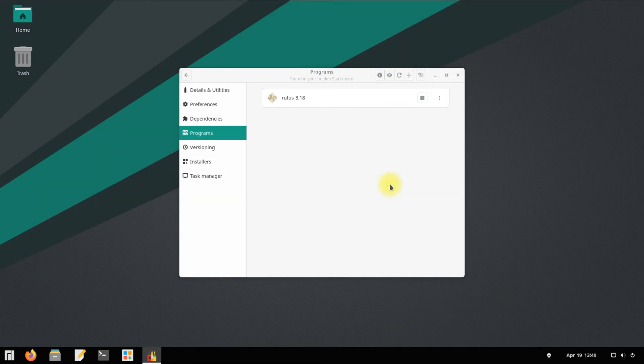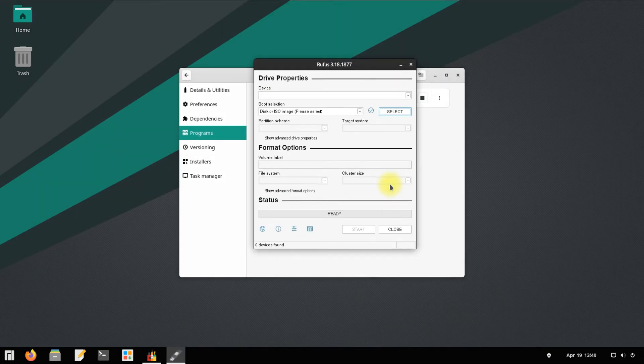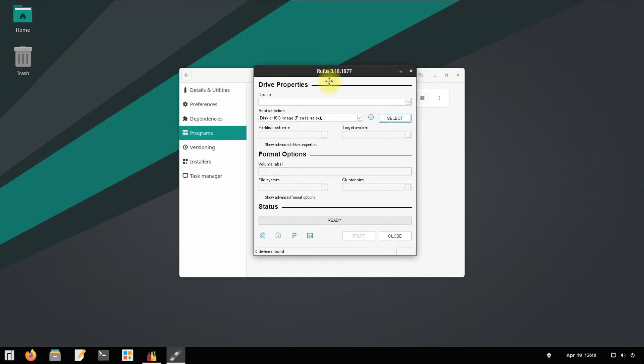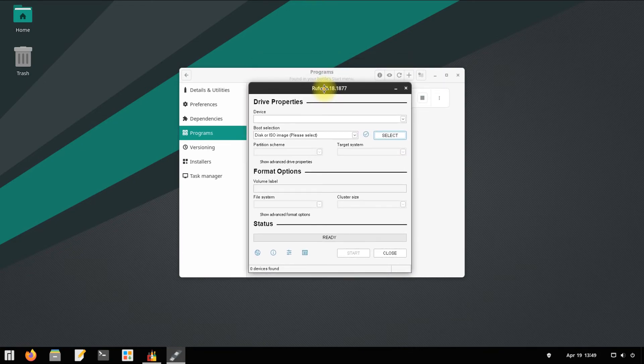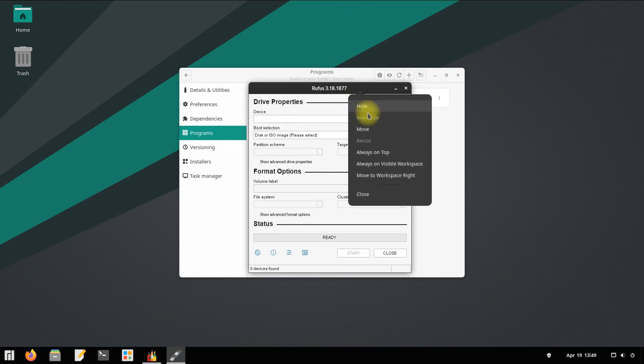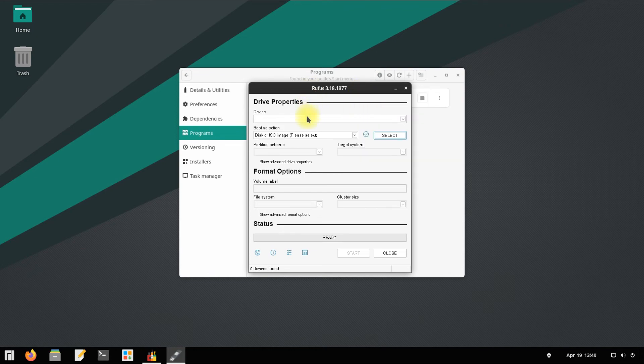Congratulations! Your first Bottles application, Rufus, is working out of the box on Manjaro. You can start using it. Anything to ask? Comment it. Thanks for watching, good day.